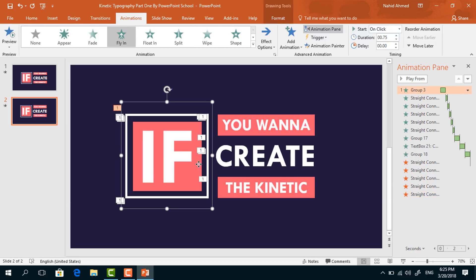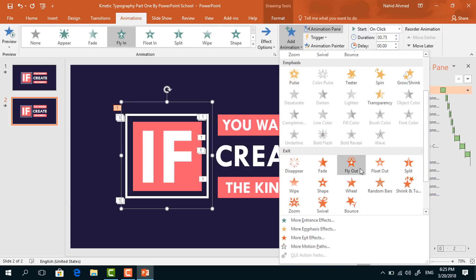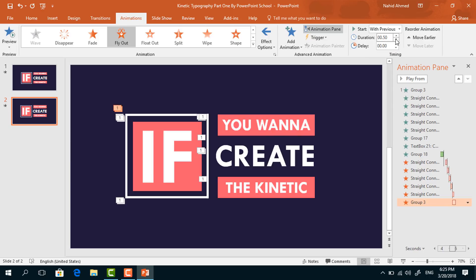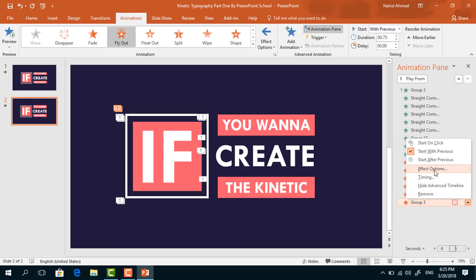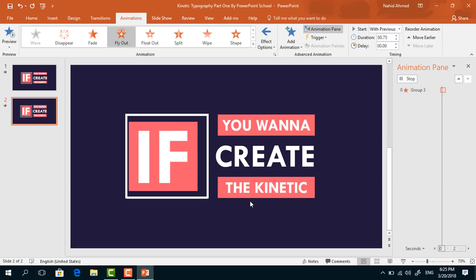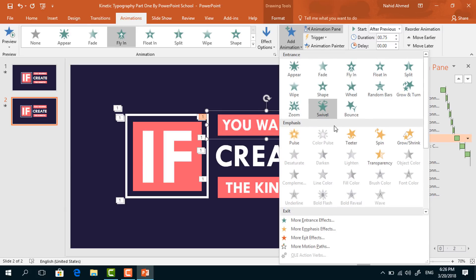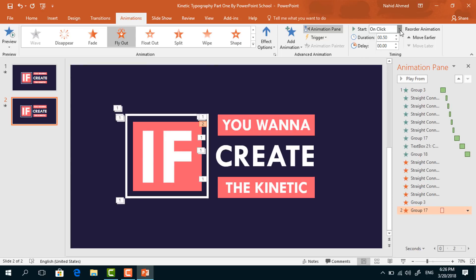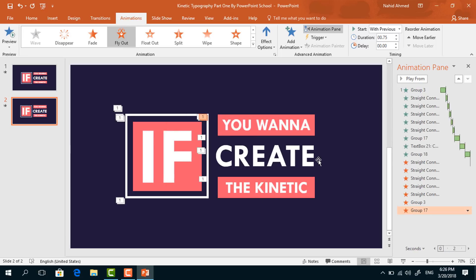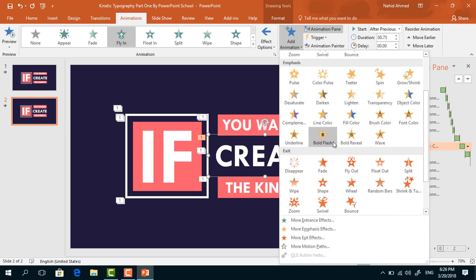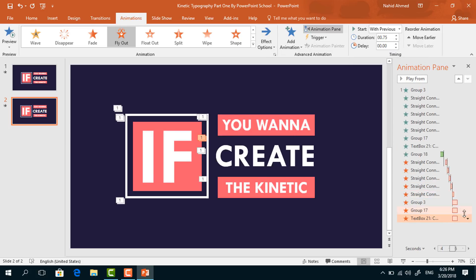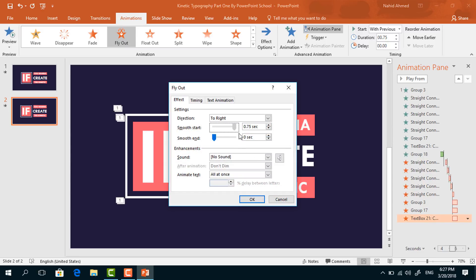After that, again we have to select this group of elements. From Add Animation, select the Fly Out animation. From Effect Options, select To Left. Set start With Previous, duration 0.75 seconds. Click on the drop-down arrow, from Effect Options increase the Smooth Start, and press OK. From Effect Options select To Right. Select this one, again from Add Animation select Fly Out. From Effect Options select To Top. Set start With Previous, duration 0.75 seconds, increase Smooth Start, press OK. Select this one, do the same — from Add Animation set Fly Out, from Effect Options select To Right, set start With Previous, duration 0.75 seconds, increase Smooth Start, press OK.